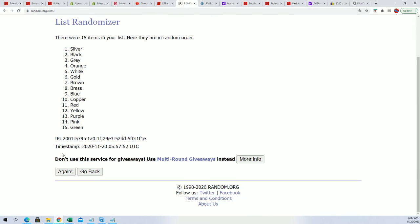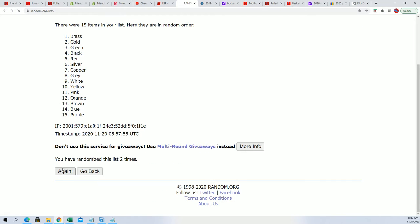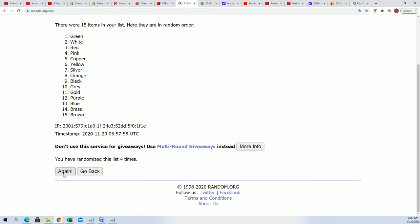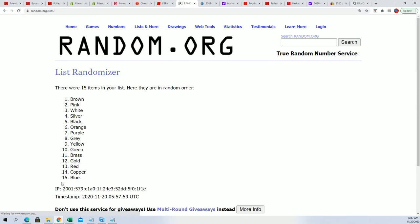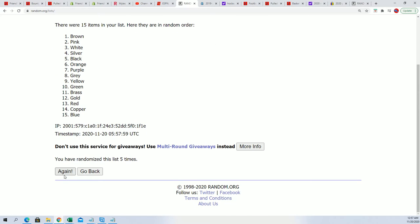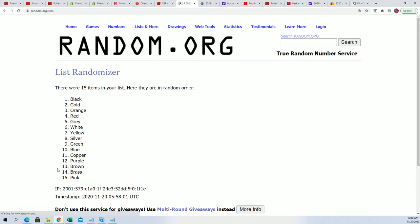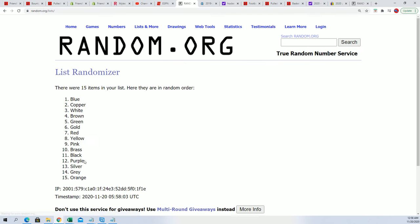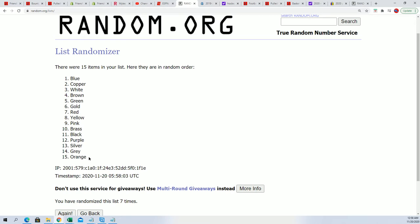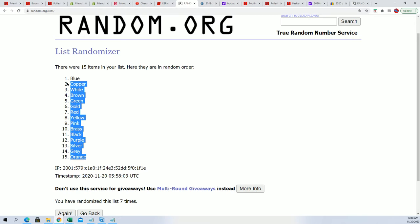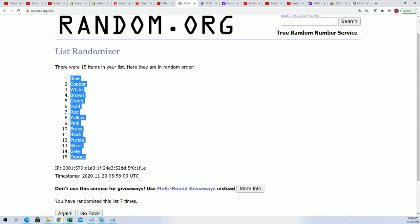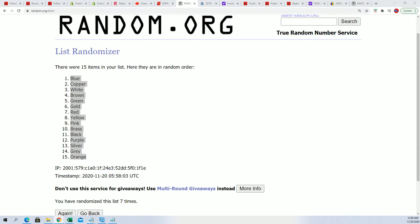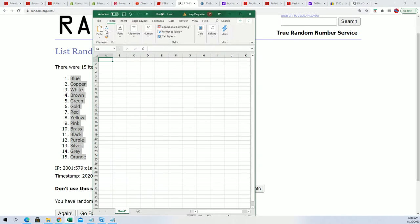That's one, two, three, four, five, six, and seven. Orange is at the bottom, blue is at the top. Let's pop this into our trusty Excel spreadsheet.